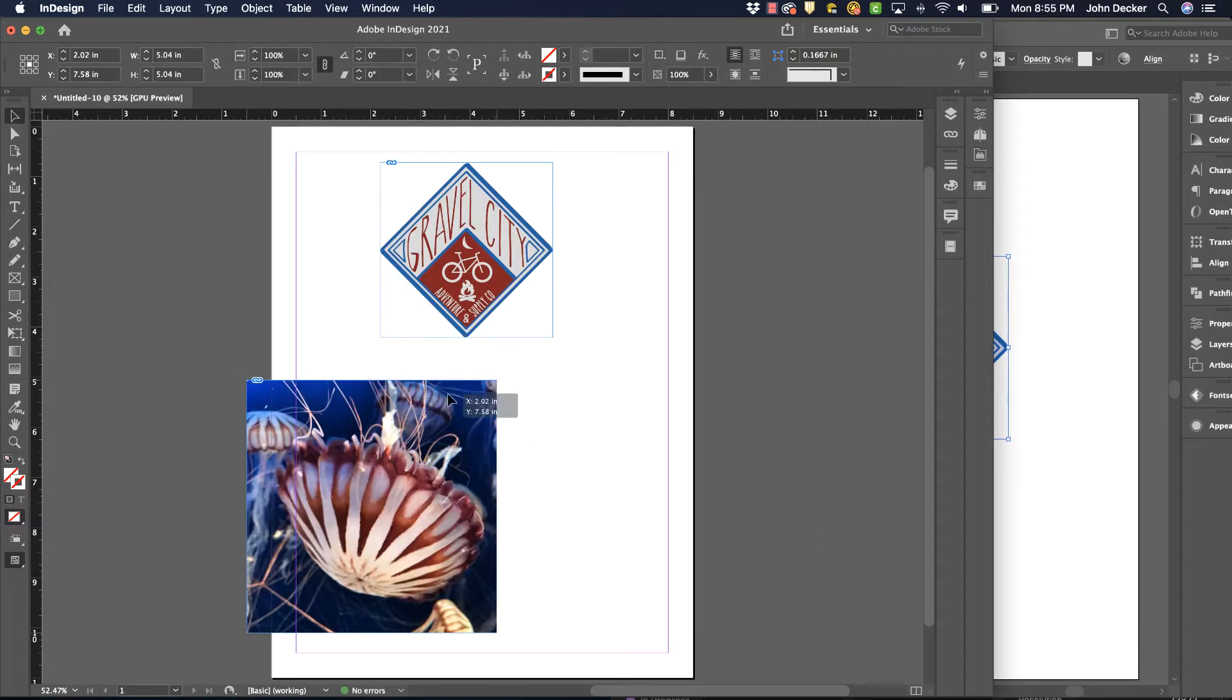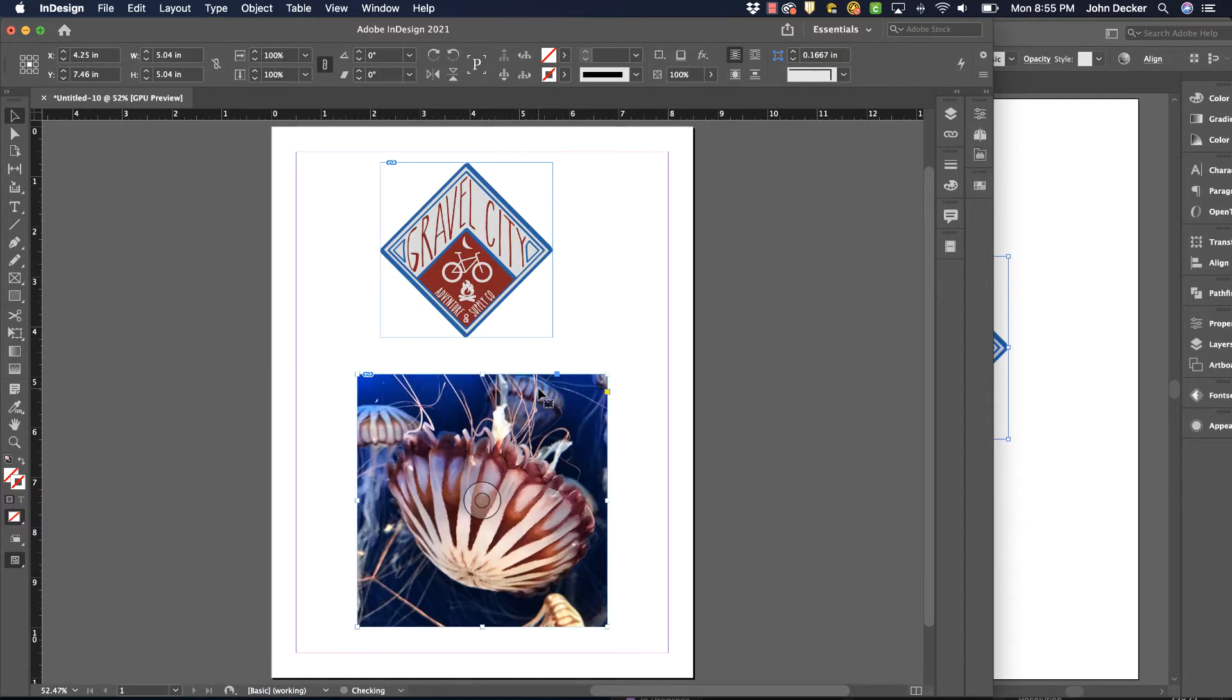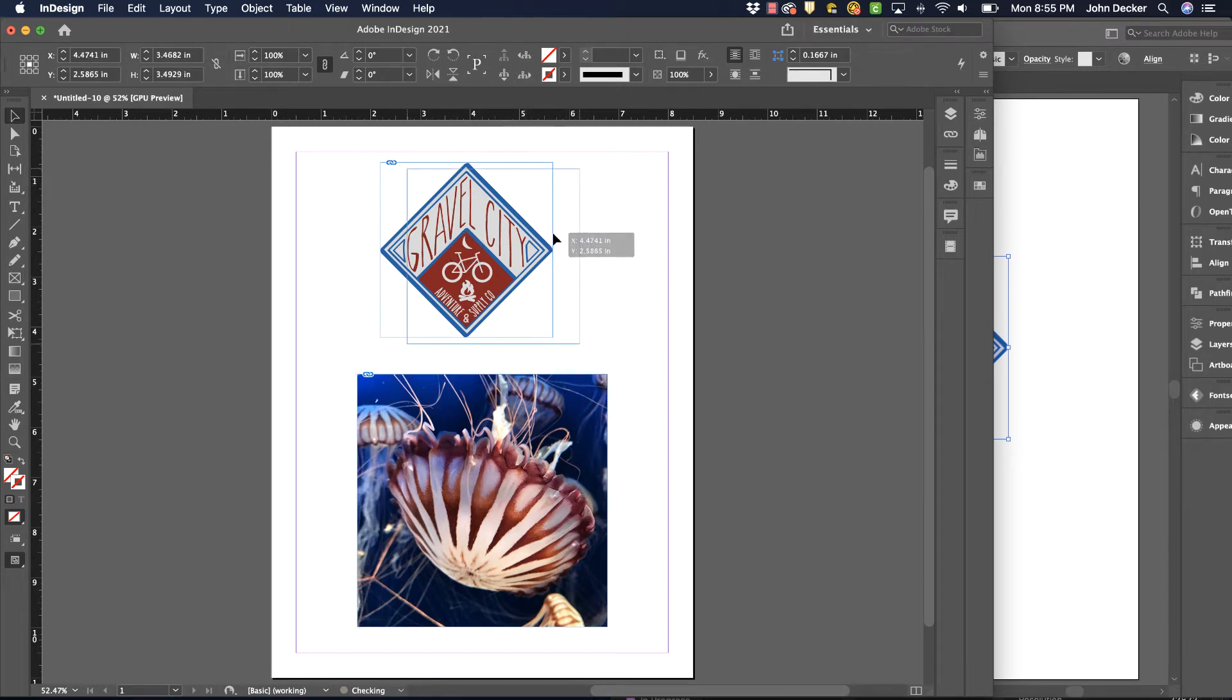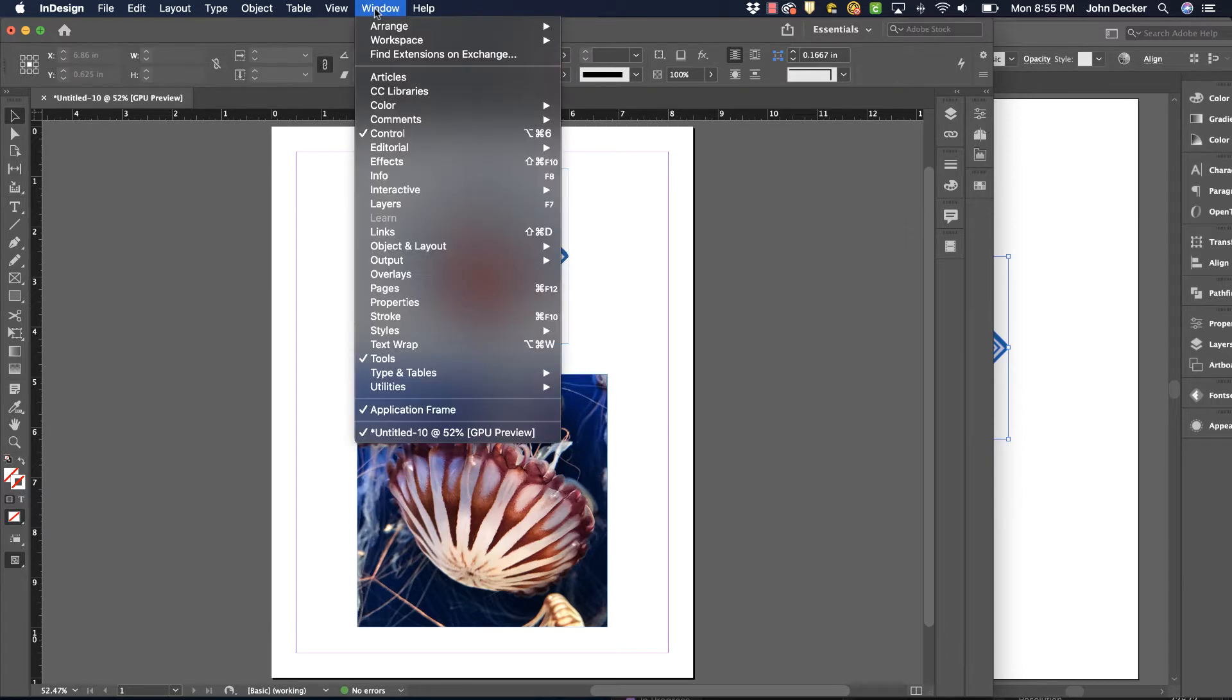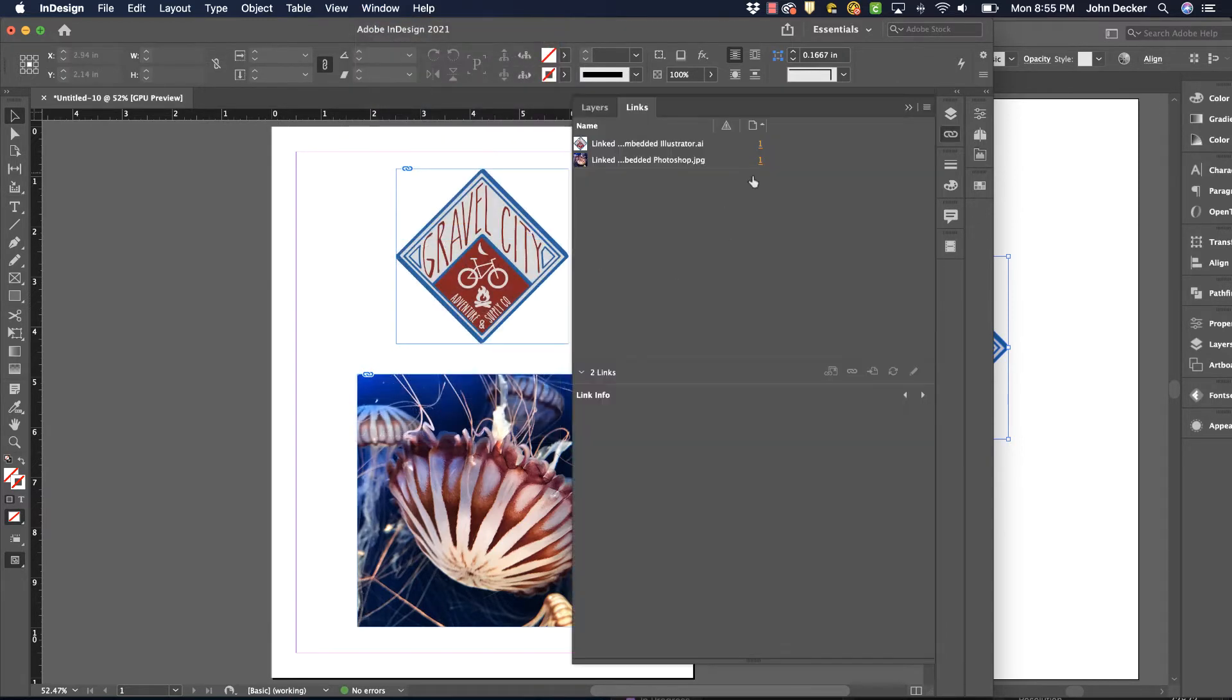Okay, so I've got both of these placed in here. Now by default, InDesign links to these. If we go to our Window Links panel, this is a panel you should be familiar with in InDesign.